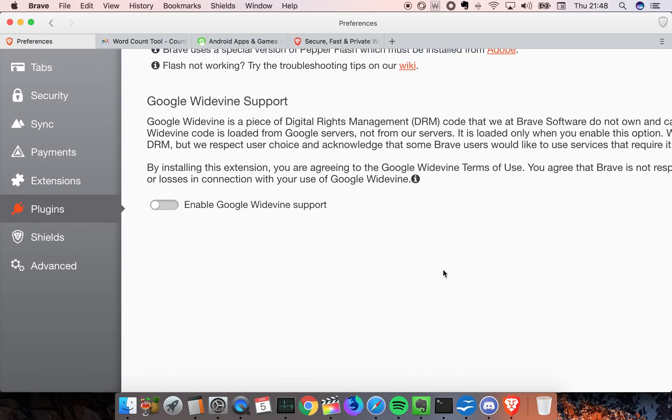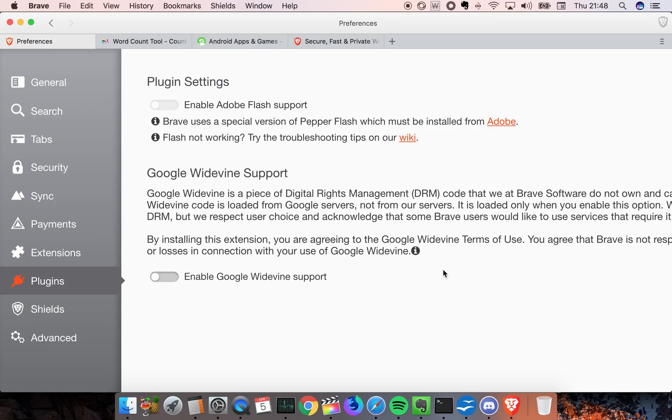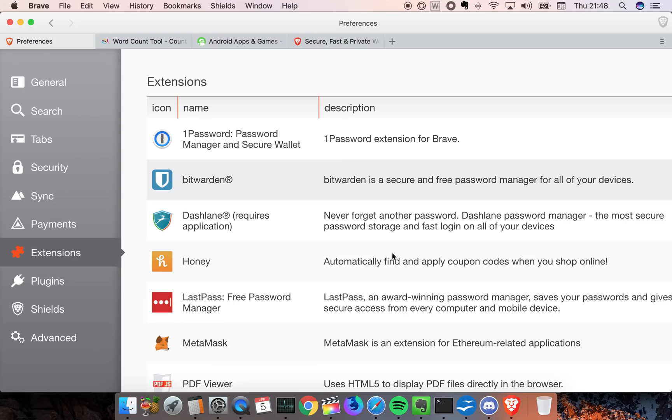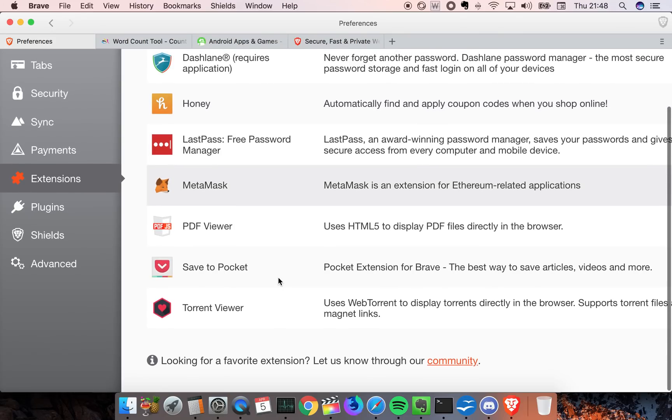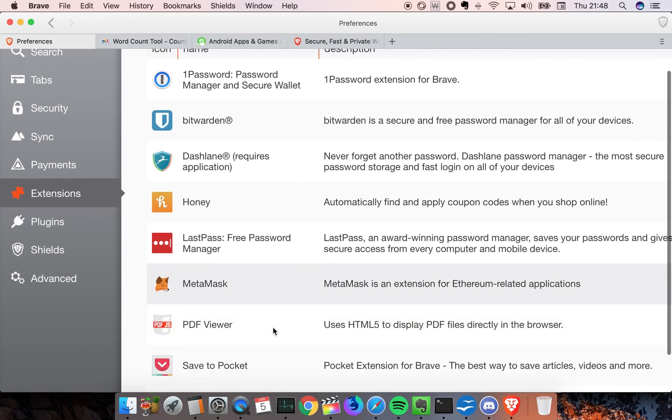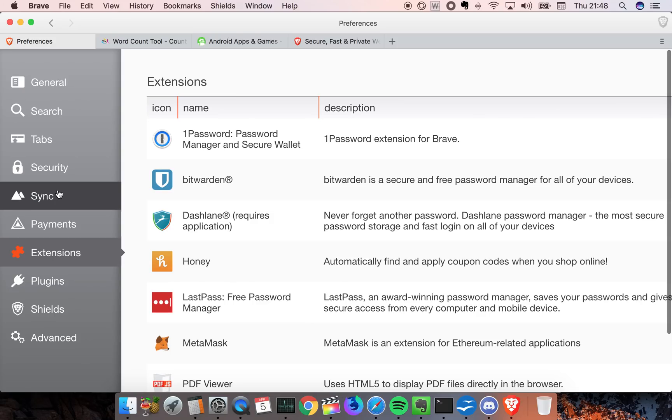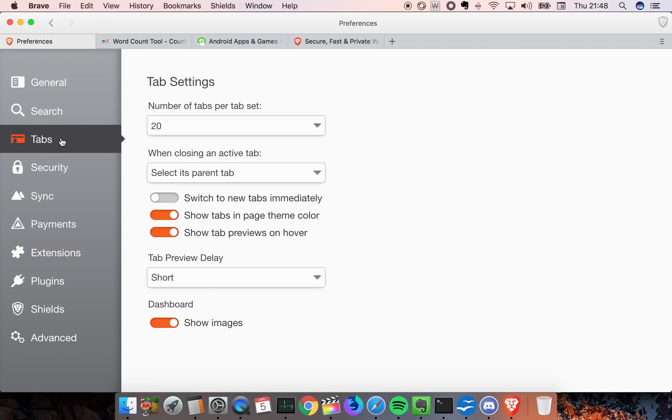They're also gonna enable plugins. Because they're using the Chromium engine, a lot of these Chrome add-ons you'll be able to have in the Brave browser. So most of the Chrome extensions will probably be available in the Brave browser, which is pretty cool.